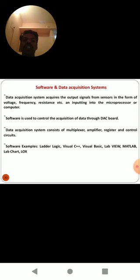Software and data acquisition system: the data acquisition system captures the output signal from sensors in the form of voltage, frequency, resistance, etc. On inputting into the microprocessor or computer, the software is used to control the acquisition of data through the data acquisition control board. The data acquisition system consists of a multiplexer, amplifier, register, and control circuits.